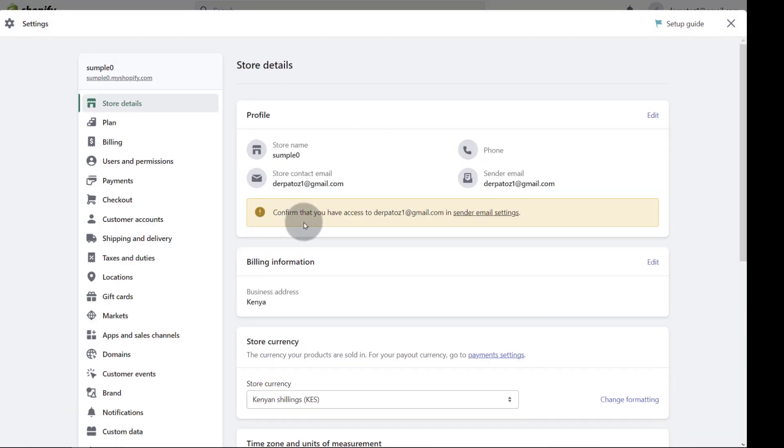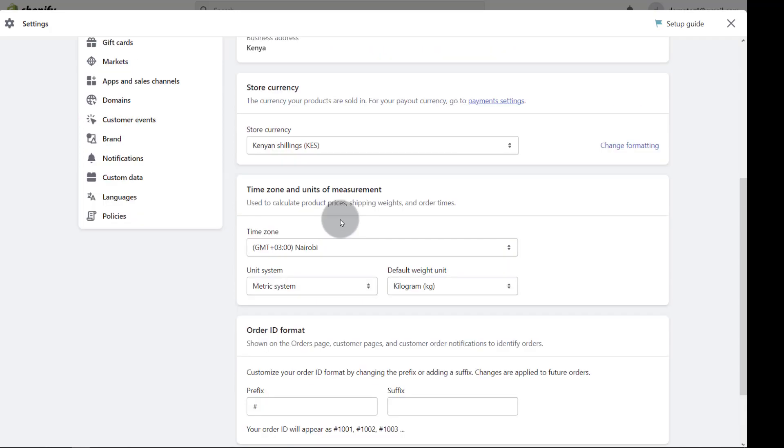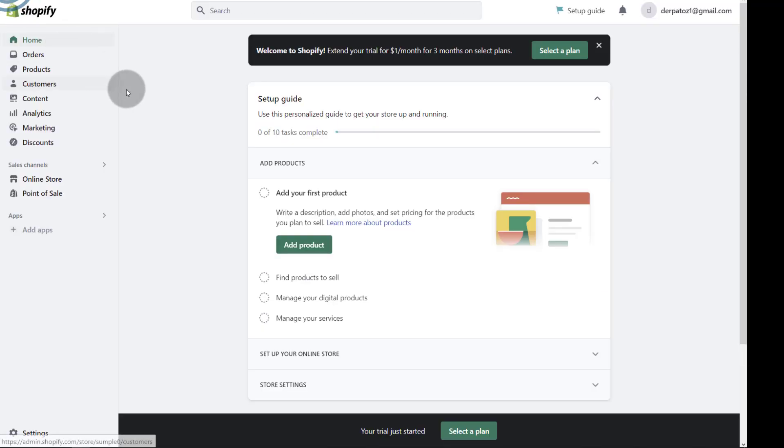But I don't want the video to be too long. In the next video, let me do an overview of the Shopify dashboard. So in this video, you've seen how you can create a Shopify store. If you need to create a new Shopify account, this video has helped you achieve that.